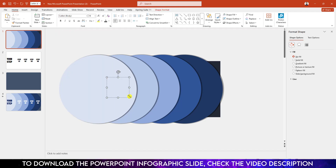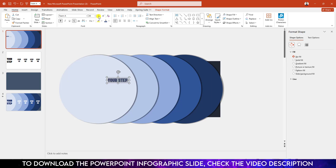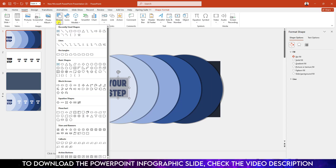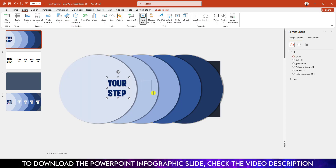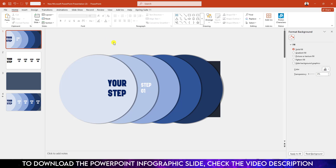Type your step text. Select the text, change the font to Tahoma, make it bold, give it a shadow color, and change the font color. Increase its size and place it. Then go to Insert, go to Shape, pick a Text Box, type "Step One", change the font to Tahoma, increase the size, change the font color to white, and place it.